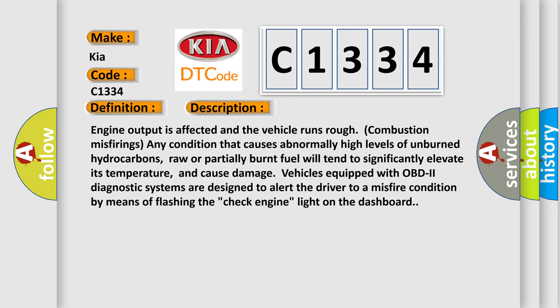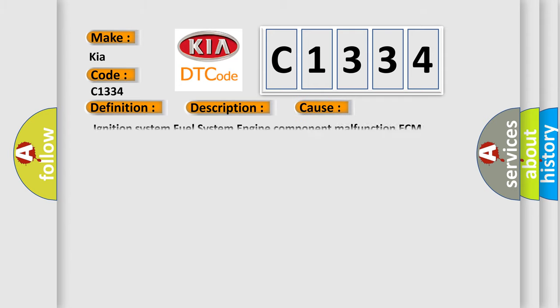Vehicles equipped with OBD2 diagnostic systems are designed to alert the driver to a misfire condition by means of flashing the check engine light on the dashboard. This diagnostic error occurs most often in these cases: ignition system, fuel system, engine component malfunction, ECM.